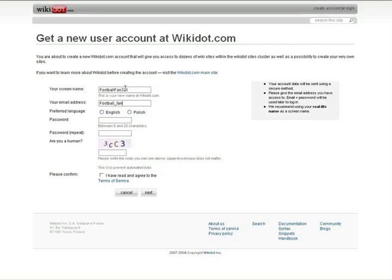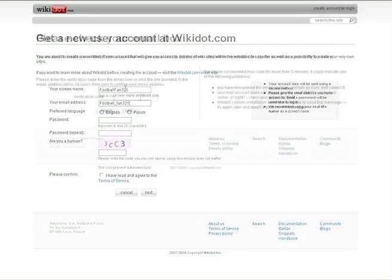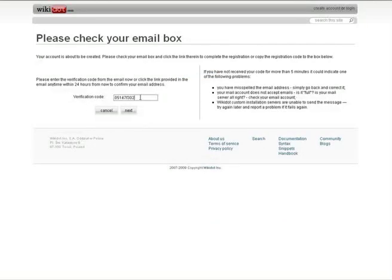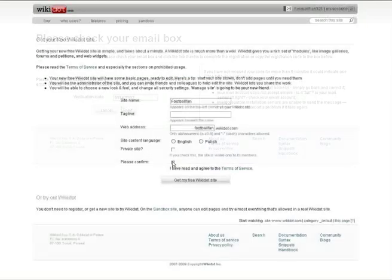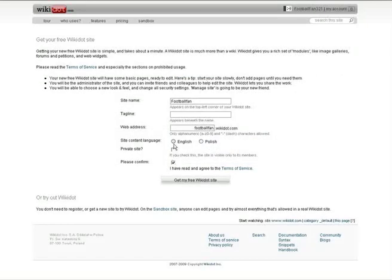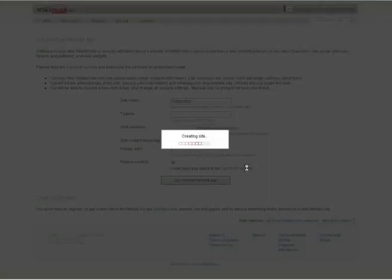Once you have finalized the name of your wiki and agreed to the terms of service, click on get my free wiki site and you're ready to start editing your pages.